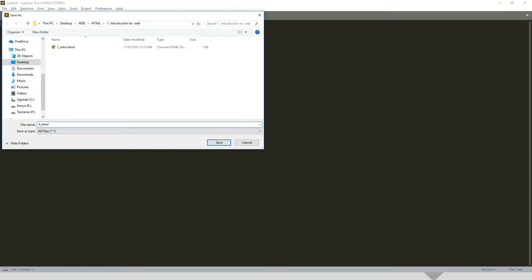HTML. And let's code. I'll call it 'element,' then dot HTML.